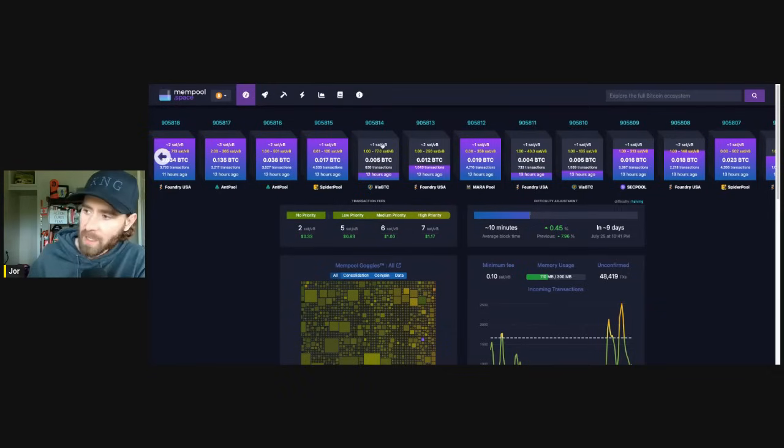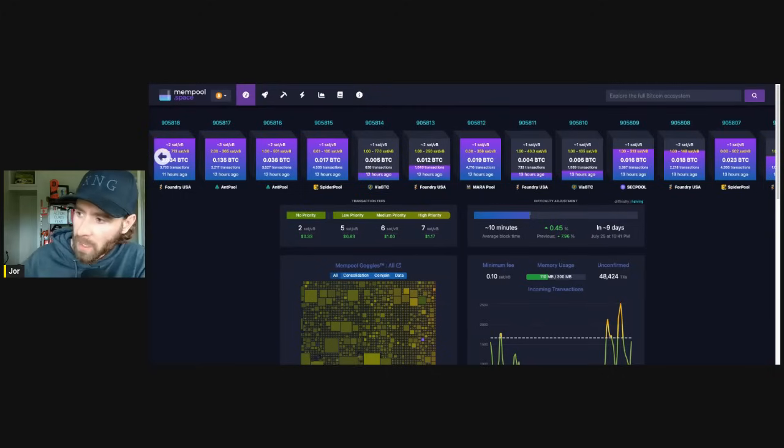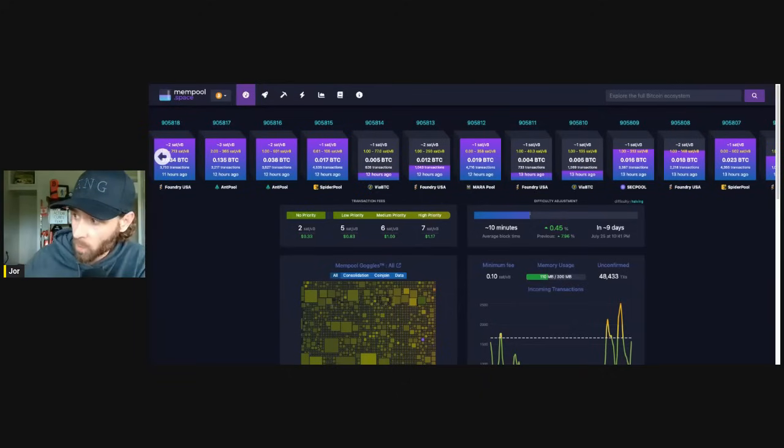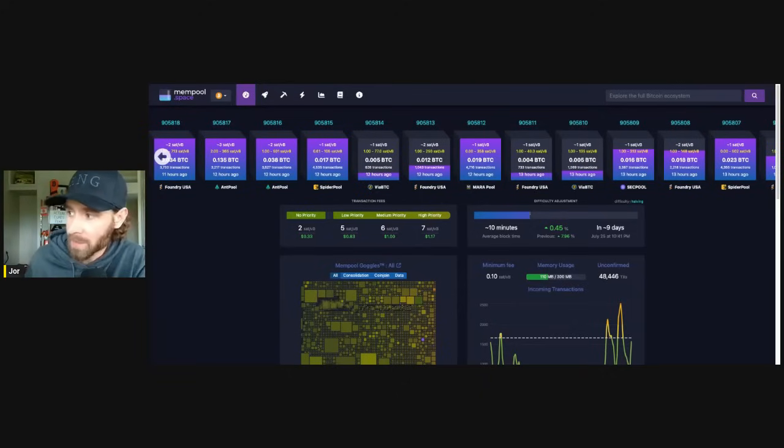And so just taking a look at it like that, right? You take a look and you say, okay, well, there was 600 transactions, 1,000 before, 700 before, 1,000 before that. Why aren't people sending Bitcoin?